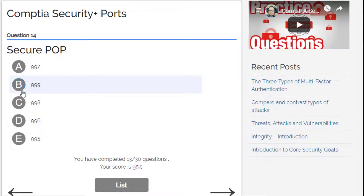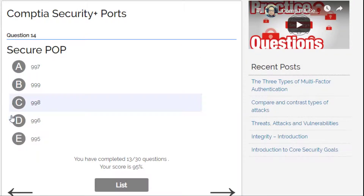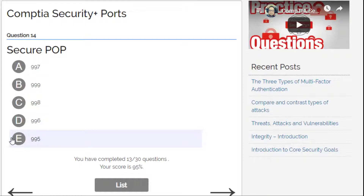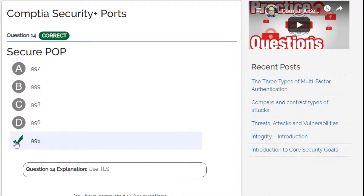Options are 997, 999, 998, and 995. Eliminating B and C, I think I go for E — 995. Yes, it uses TLS. Let's continue.